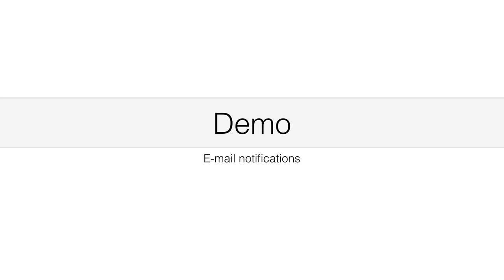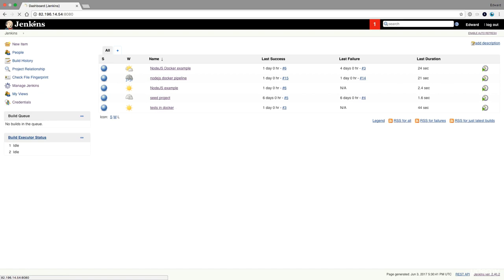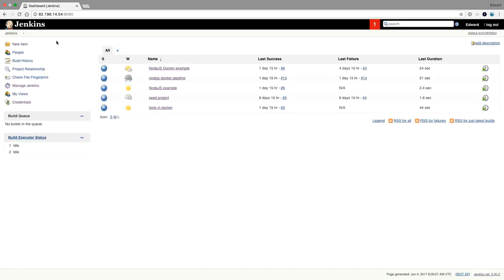In this demo I will show you how email notifications work in Jenkins. Here I am in my Jenkins dashboard.